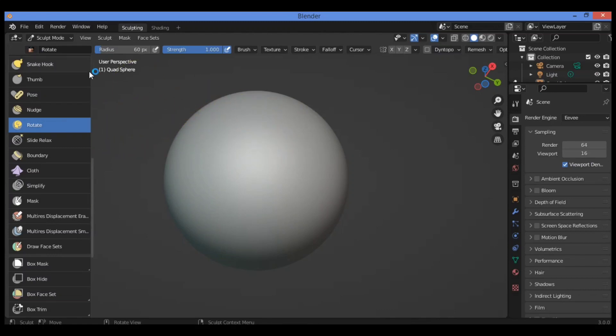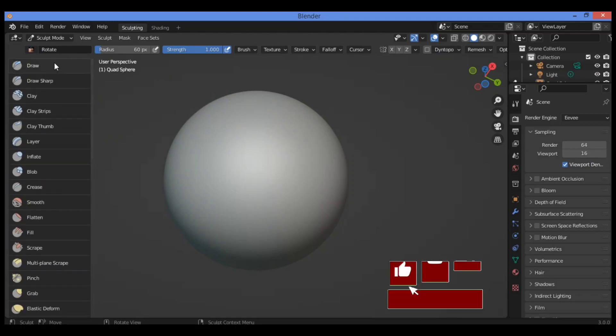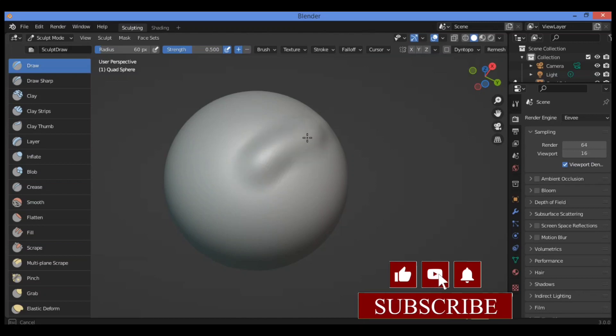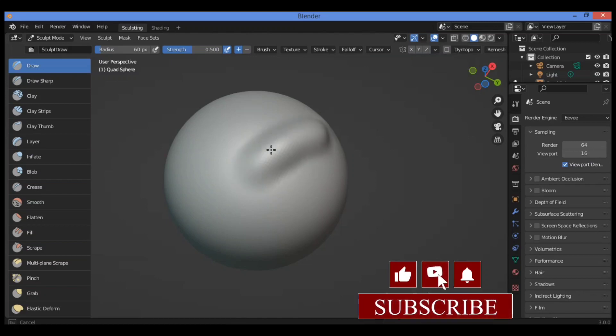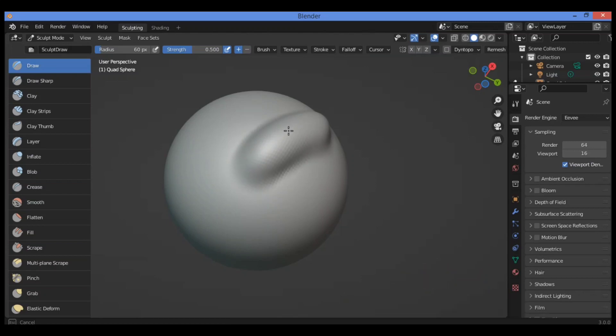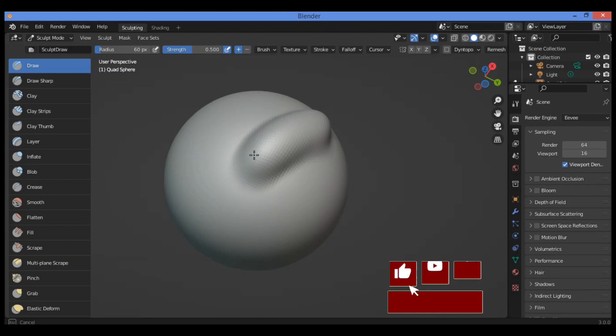For example, let's draw using the draw brush on the surface. For example like this, let's make this edge and alter the geometry.